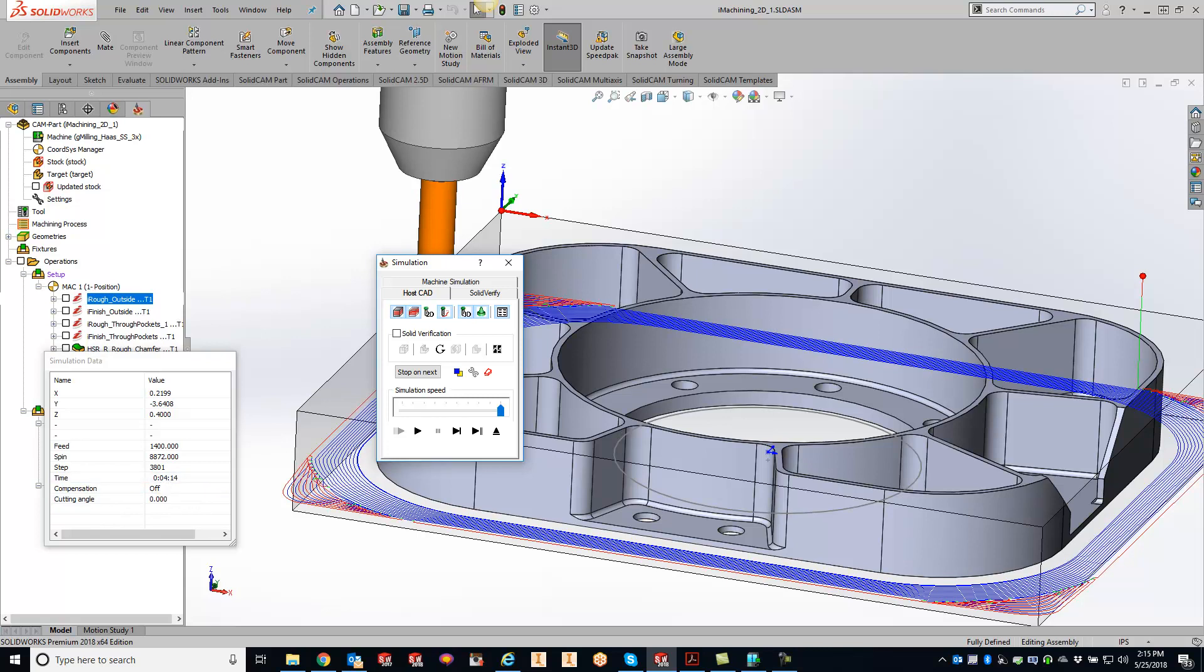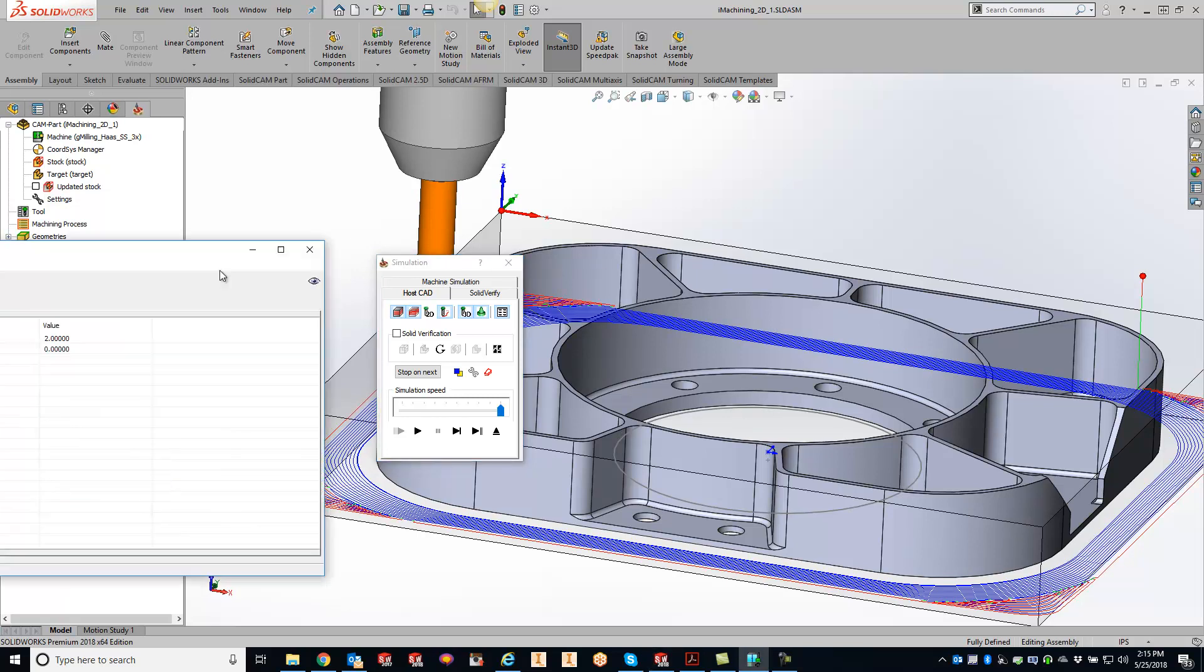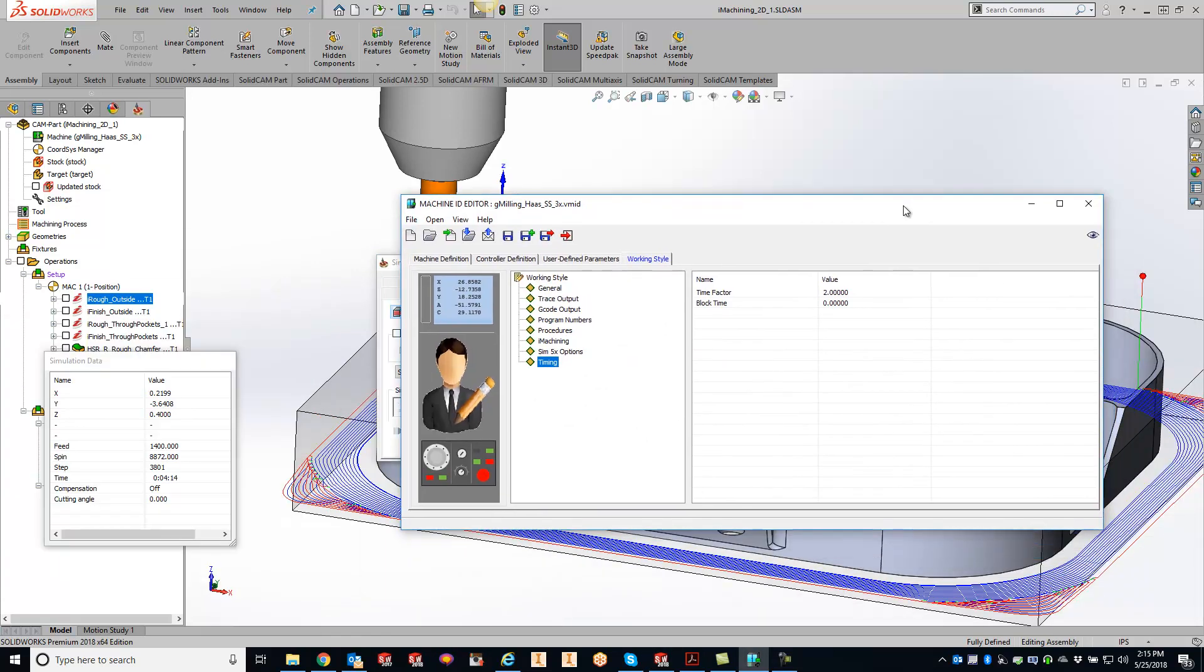And now when we go to simulate this, you'll see our cycle time doubled. So it's kind of one for one, and you can do this in the reverse way as well. Maybe the cycle time is showing longer in your simulation time, but your machine is actually able to run it faster.